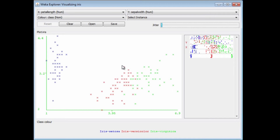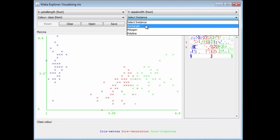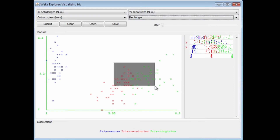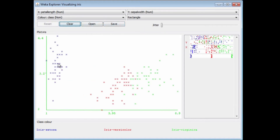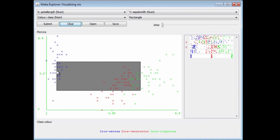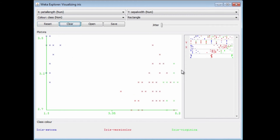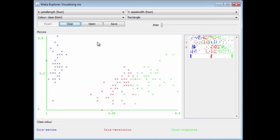Another thing we can do is to select bits of this dataset. I'm going to choose Select Rectangle here. If I draw out a rectangle, I can select these points. If I were to submit this rectangle, then all other points would be excluded, and just these points would appear on the graph with the axis rescaled appropriately. I've submitted that rectangle, and you can see that there's just the red points and green points there. I could save that if I wanted as a different dataset, or I can reset it and try another kind of selection. This might be a way of cleaning up outliers in your data by selecting rectangles and saving the new dataset.